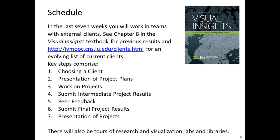In the last seven weeks you will work in teams with external clients. If you would like to see what results were achieved by prior teams, go to chapter 8 in the Visual Insights book, provided as a PDF file, to see what visualizations they designed. If you want to see what client projects are available this year, go to the website and see what kind of projects you might be most interested in.